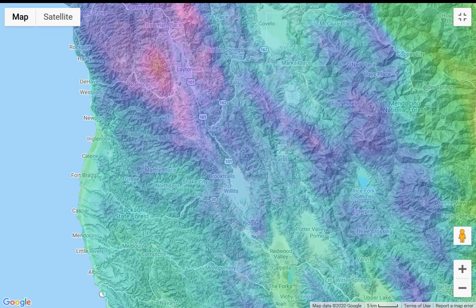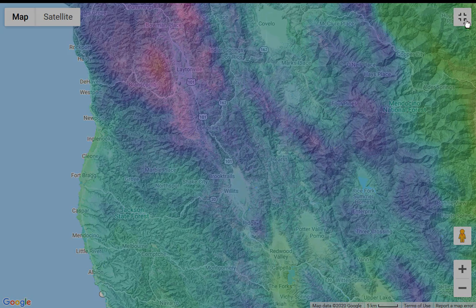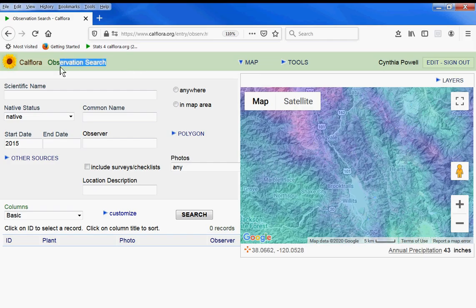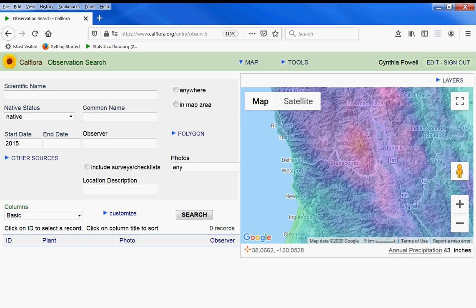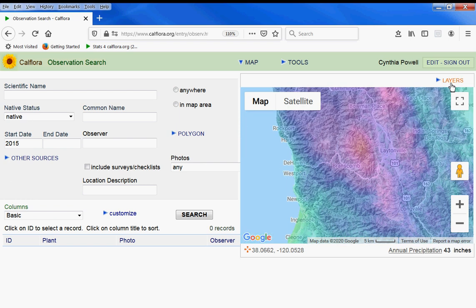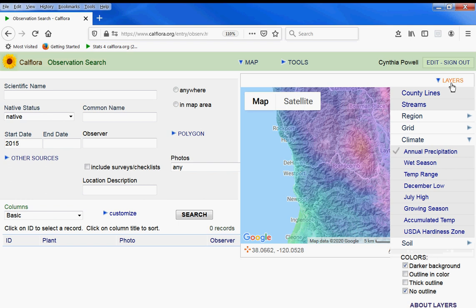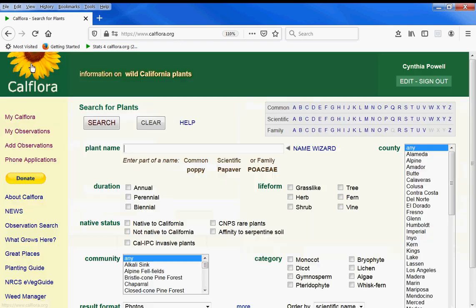My name is Cynthia and I'm going to talk about layers available through the CalFlora database. For instance, this is a precipitation layer. From the observation search application, as well as other CalFlora applications, observation search is a way to look at observations found in specific parts of the state, and you can use layers to narrow down what you're interested in. From the CalFlora homepage, calflora.org, there's a link to observation search here on the left.